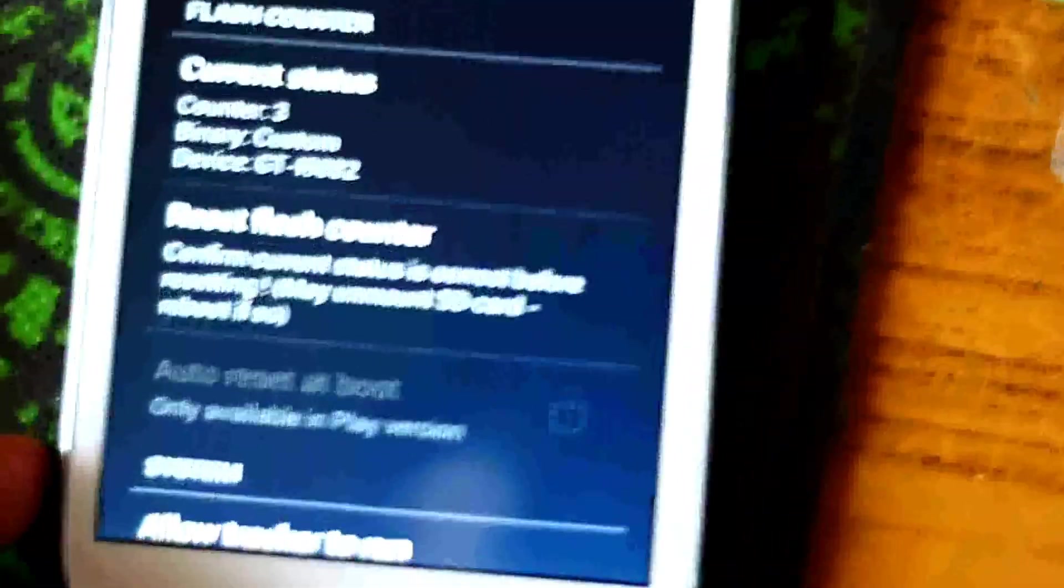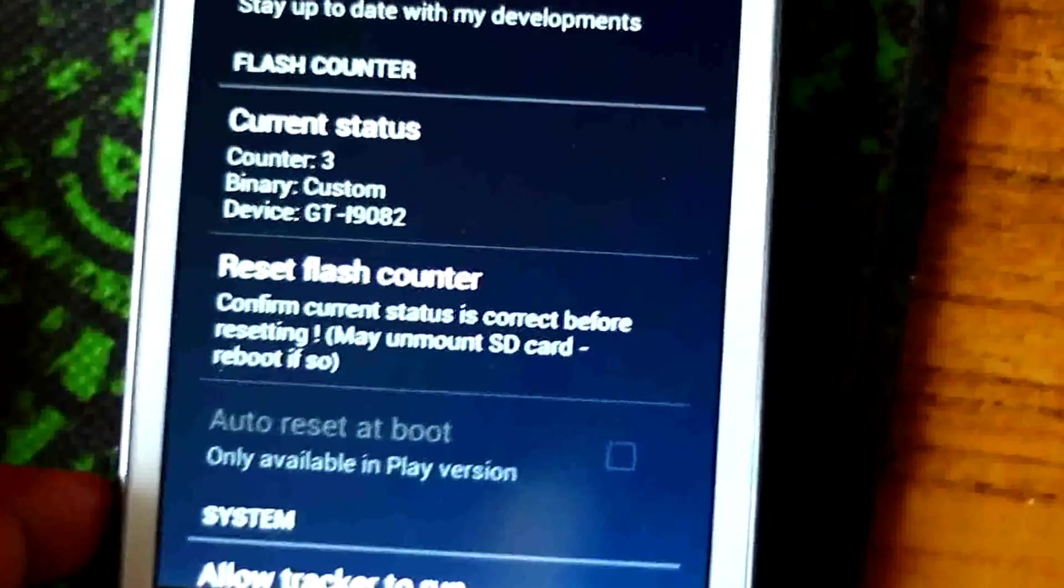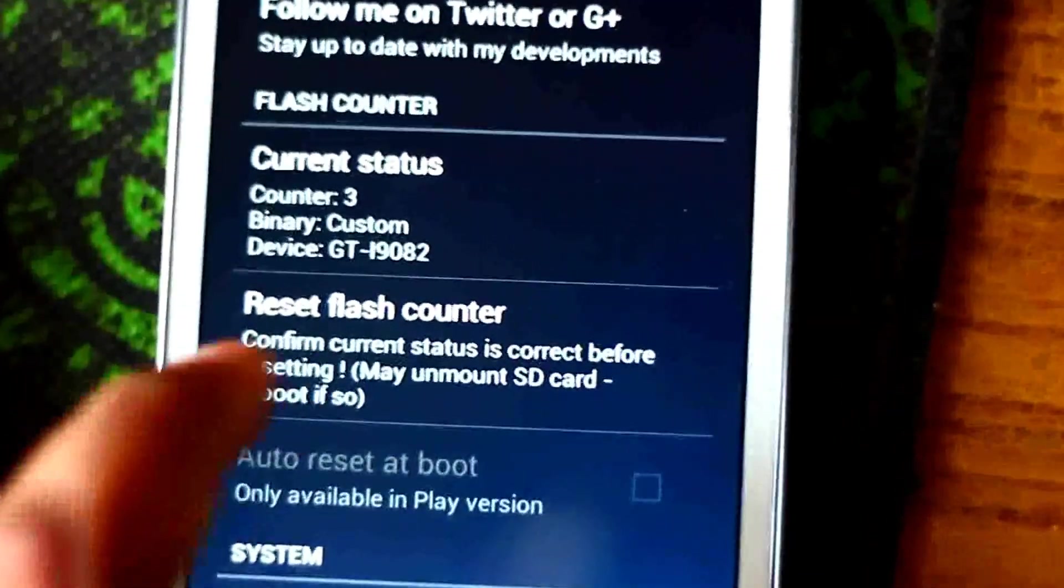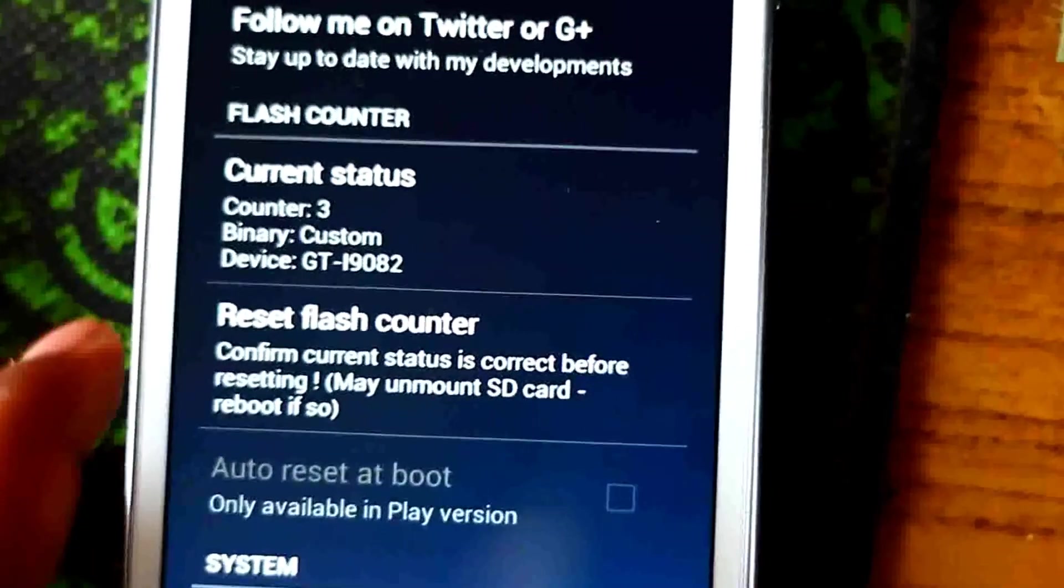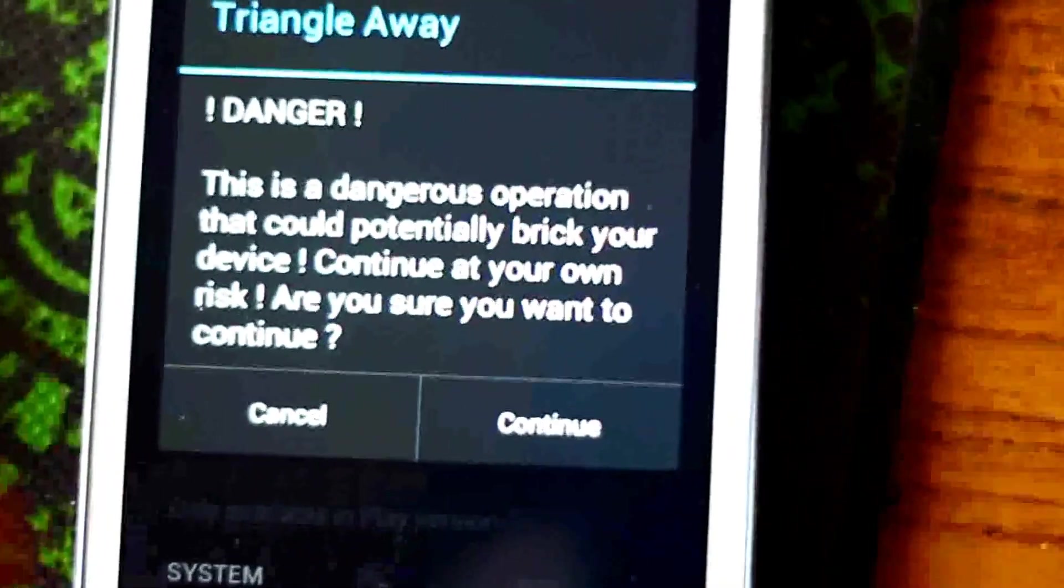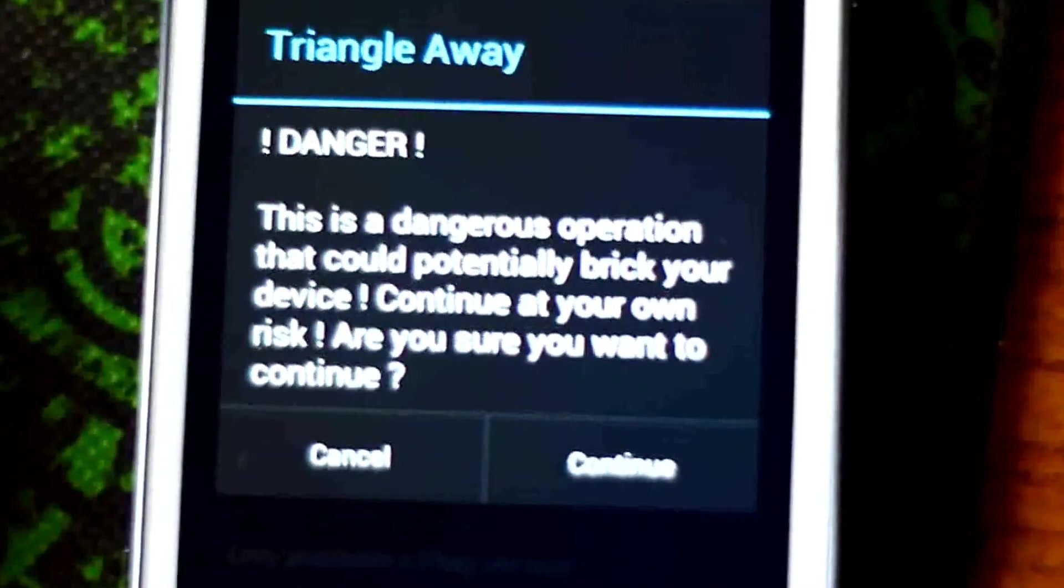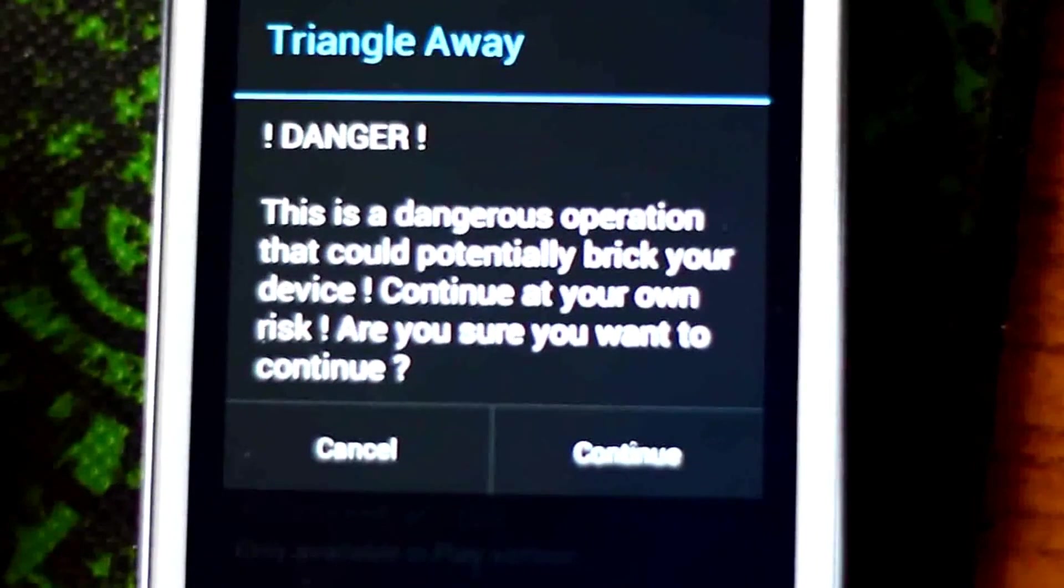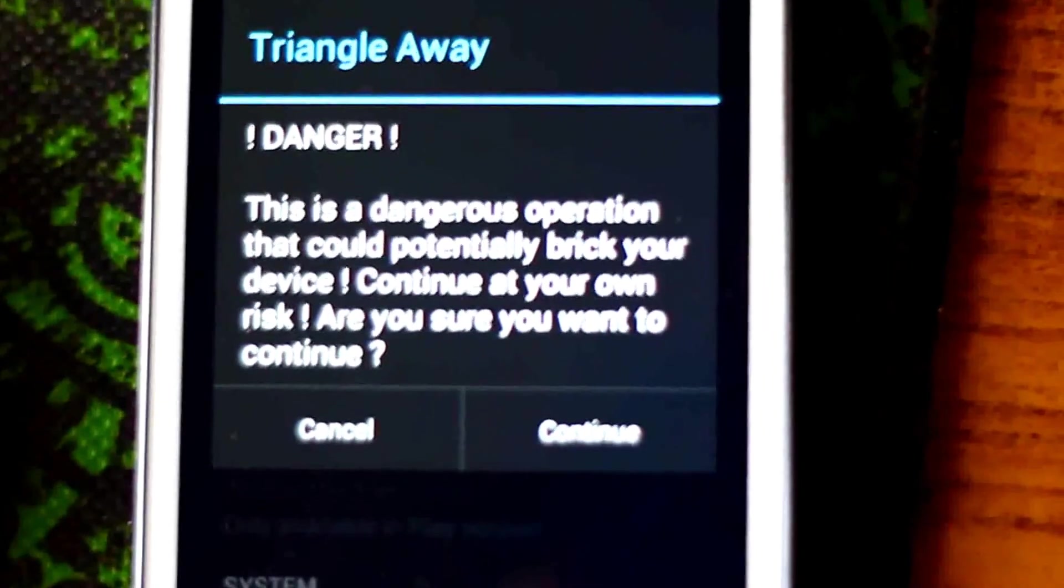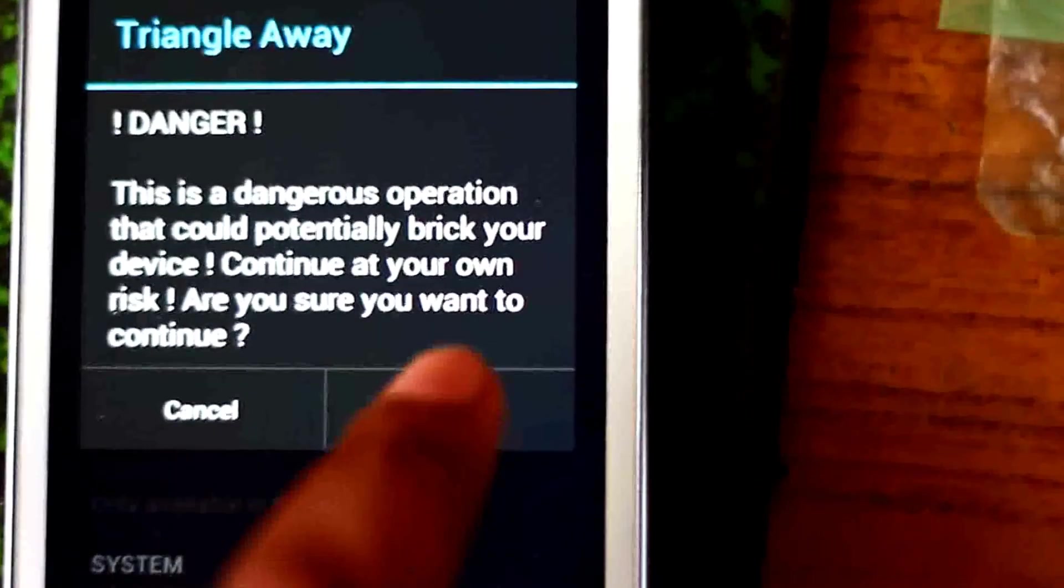Here is another option you can see: reset flash counter. Just press that. Here is a warning: it says danger, this is a dangerous operation, this could potentially brick your device. Continue at your own risk. Are you sure you want to continue? Yes, I want to continue.